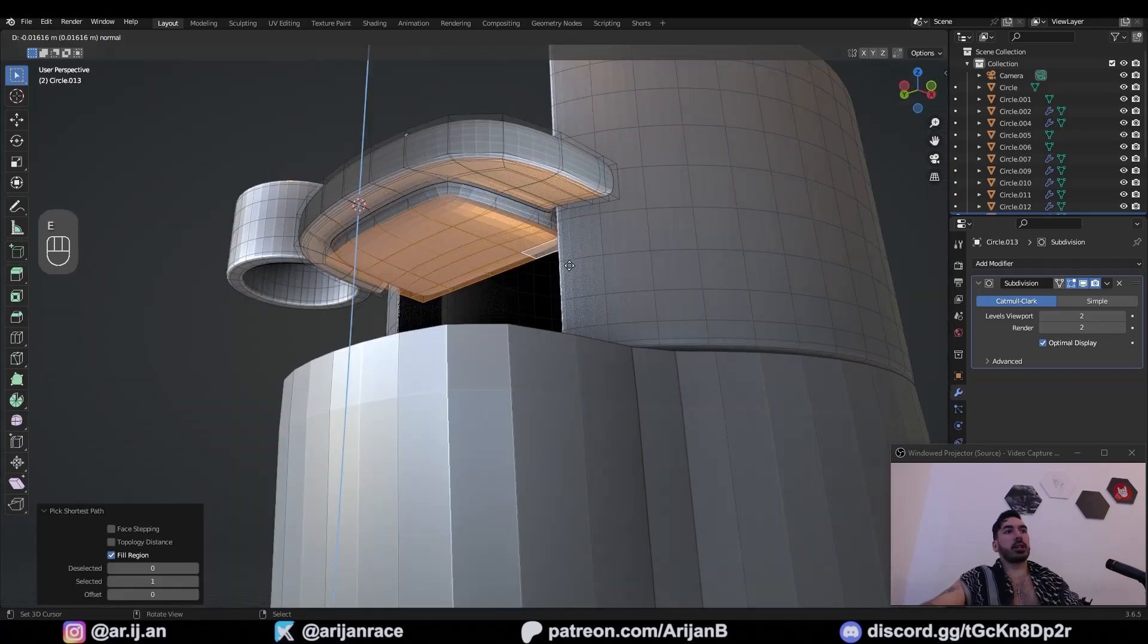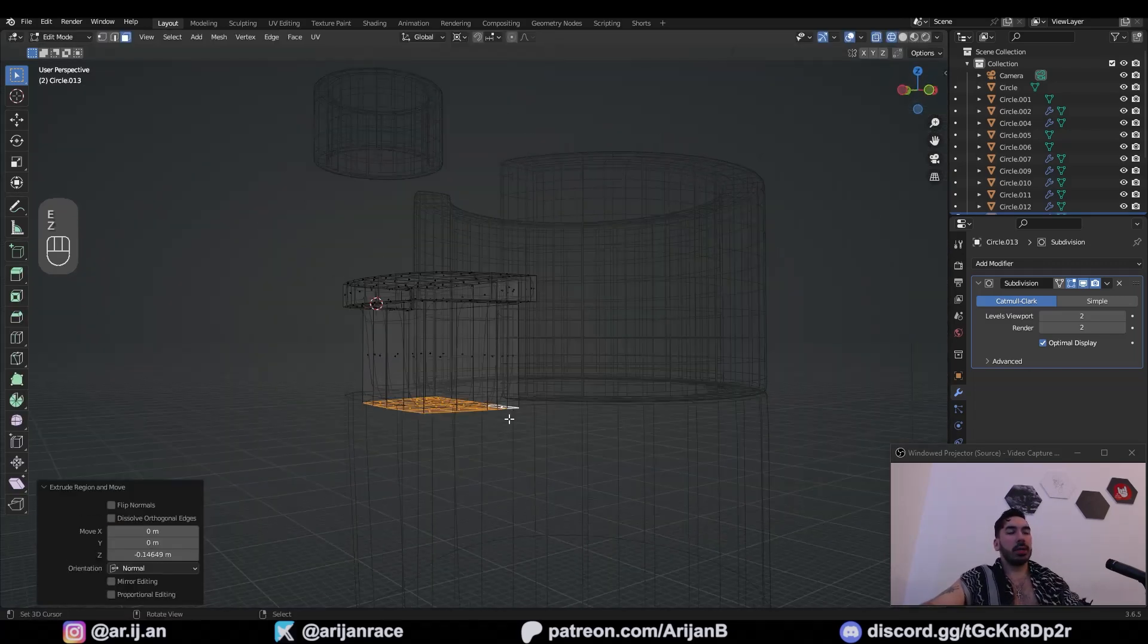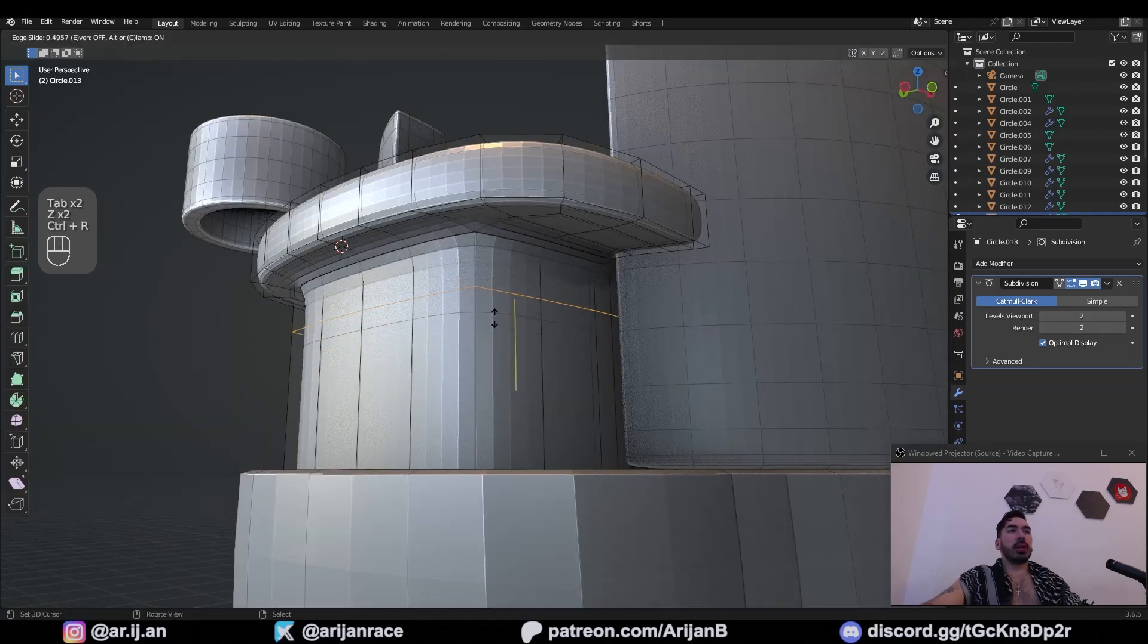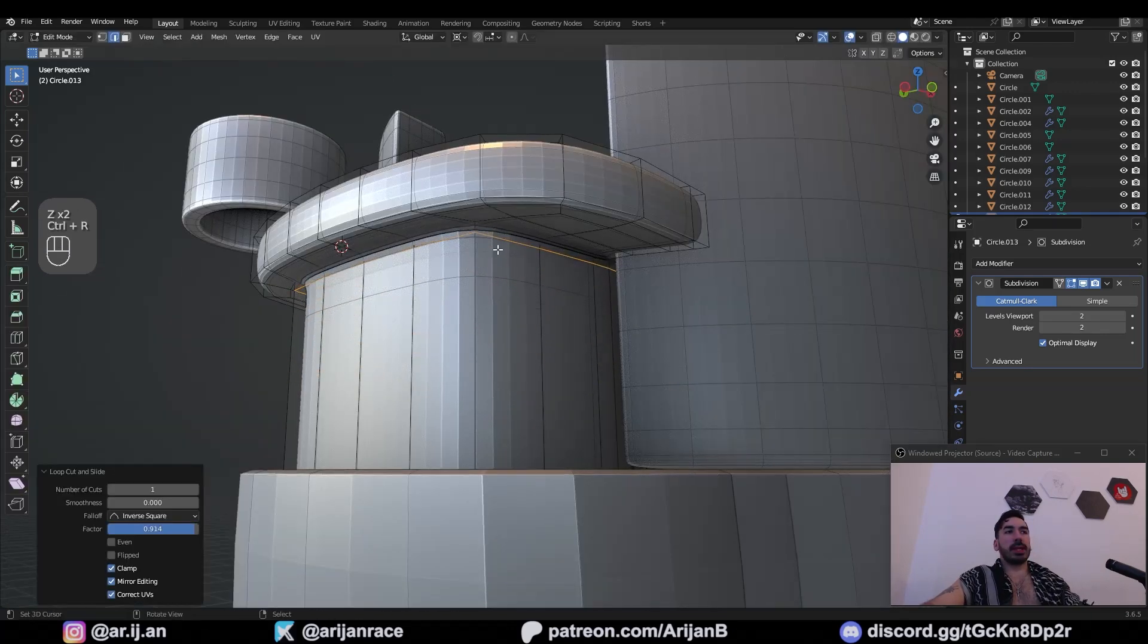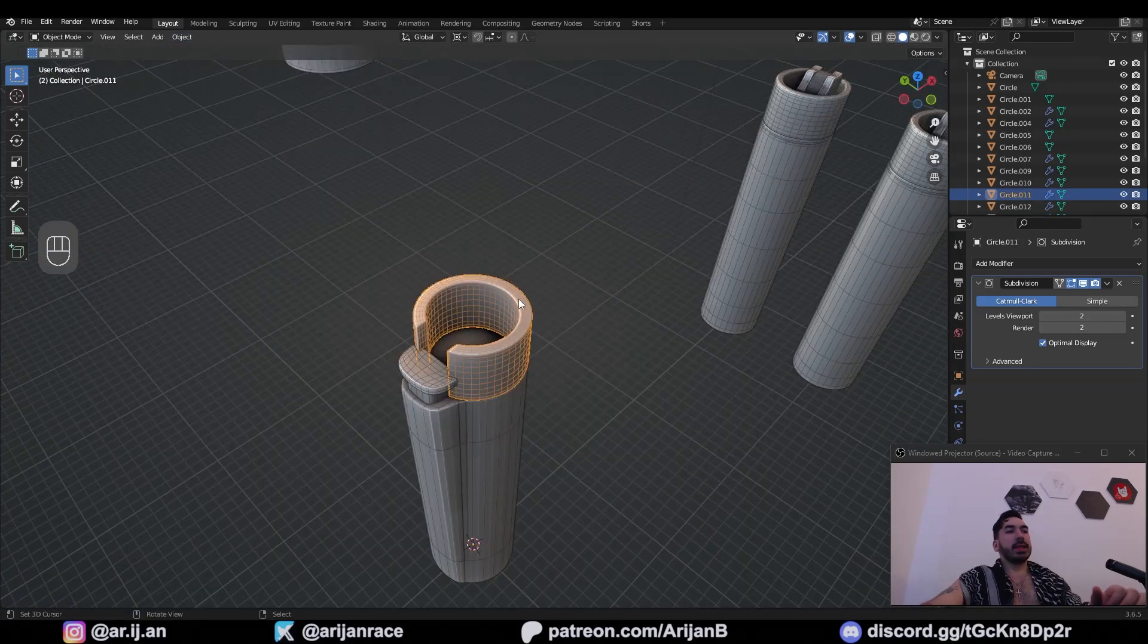Extrude this down. Then extrude the surface from the bottom and bring it down here. You can delete faces on that. Bring a loop cut up here like this, maybe another one on the side. Object shade smooth.